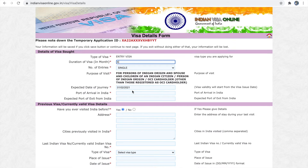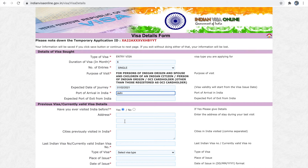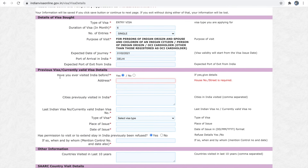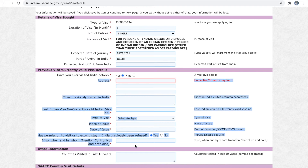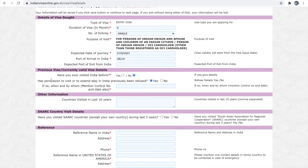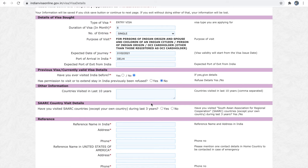Next is the visa details section. Here you have to give the duration of visa, expected date of journey, and port of arrival in India. If you have visited India before, you have to select 'Yes' and provide the address details. If it's a minor who is visiting for the first time, you can select 'No.'